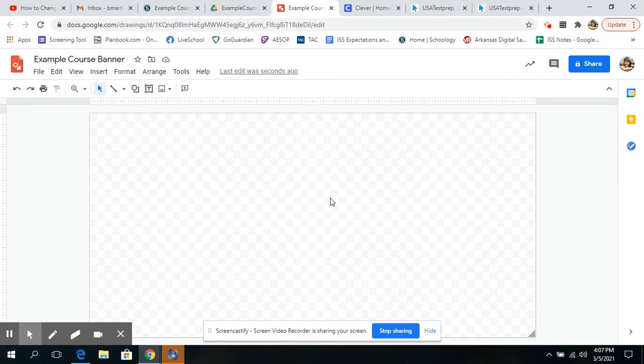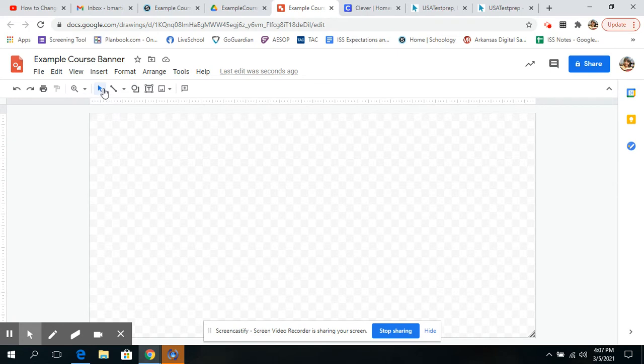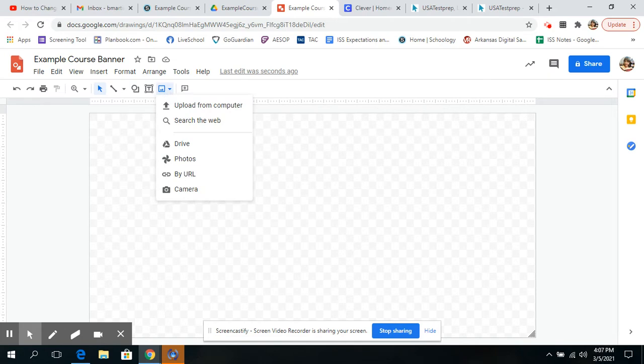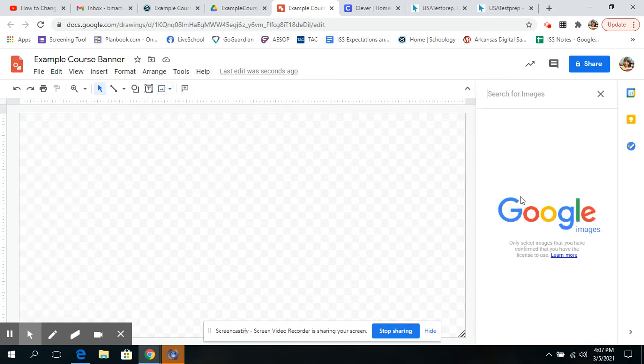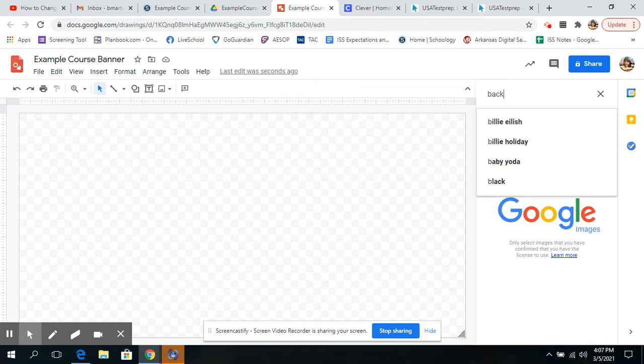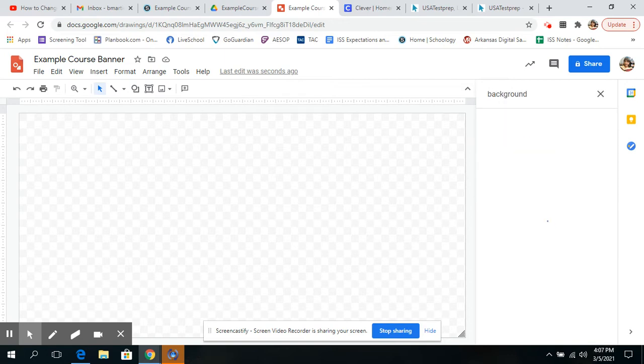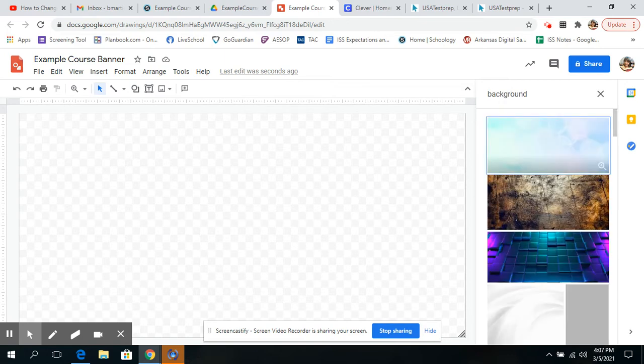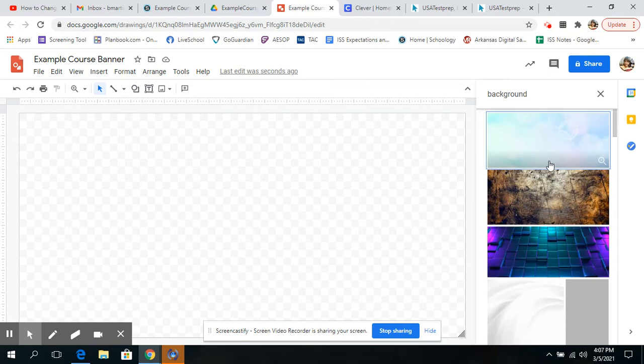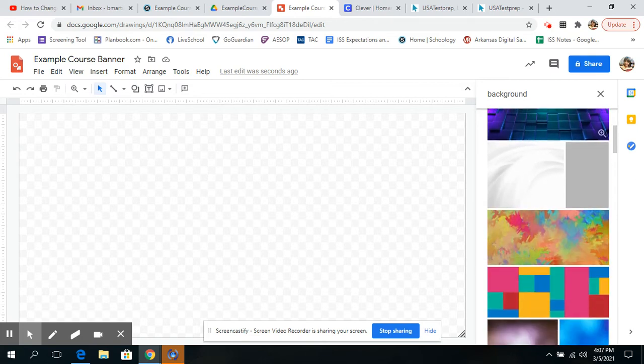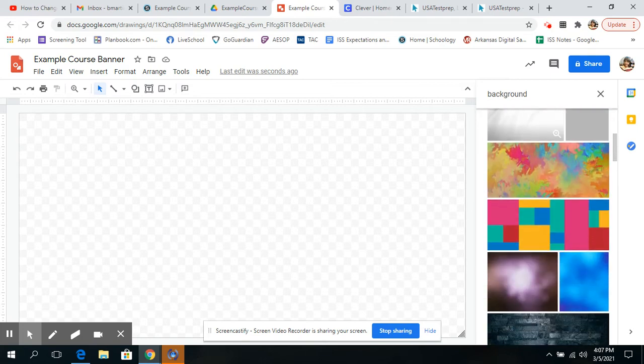Now, we want, obviously, to have a background on our banner, so you can, if you want to keep it really simple, you can just change the color of the background, but I want to do something a little bit fancier here. I'm going to go up here to Insert Image, and I'm going to search the web. I'm going to search, literally, for backgrounds. It gives me a bunch of different backgrounds that I can choose from that are free.